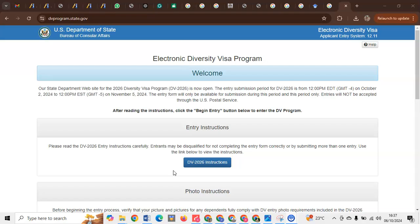Because if you fail to include the child and then you get lucky and get selected, then you will not include that child in the diversity program, and if you include the child then, be assured that you will be disqualified.